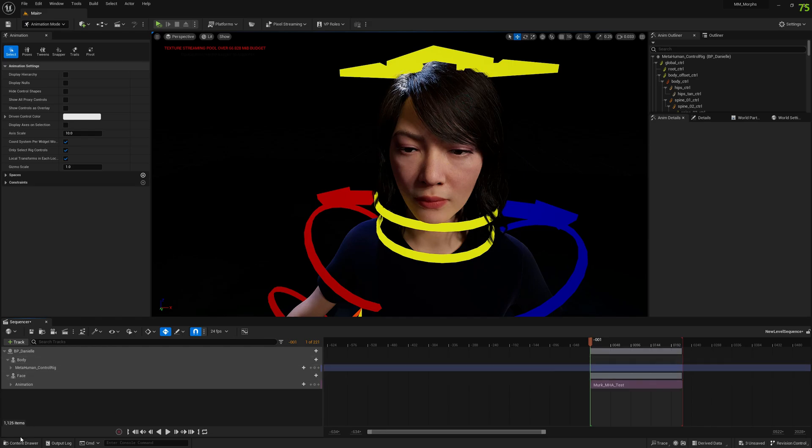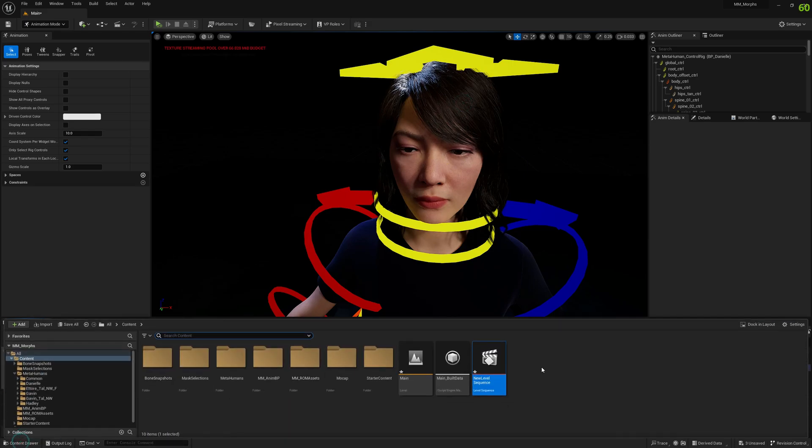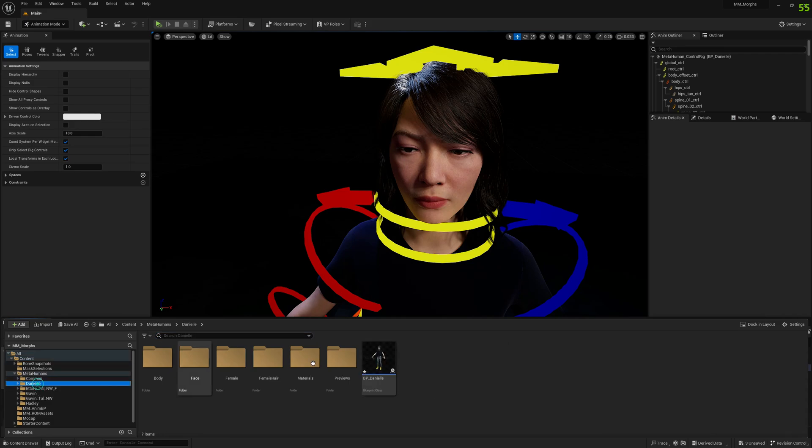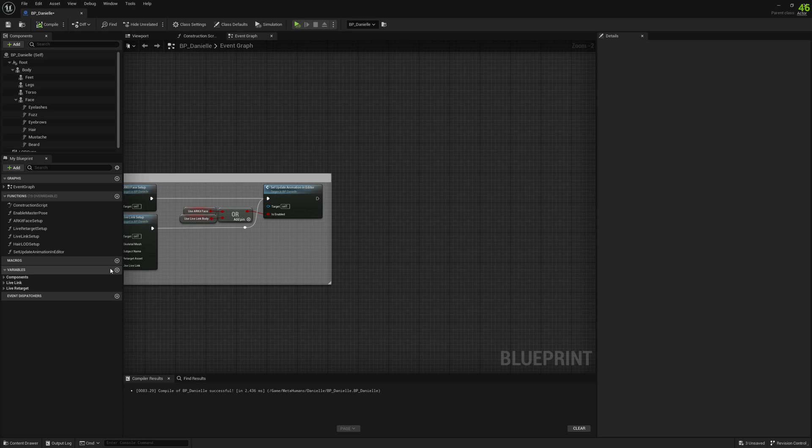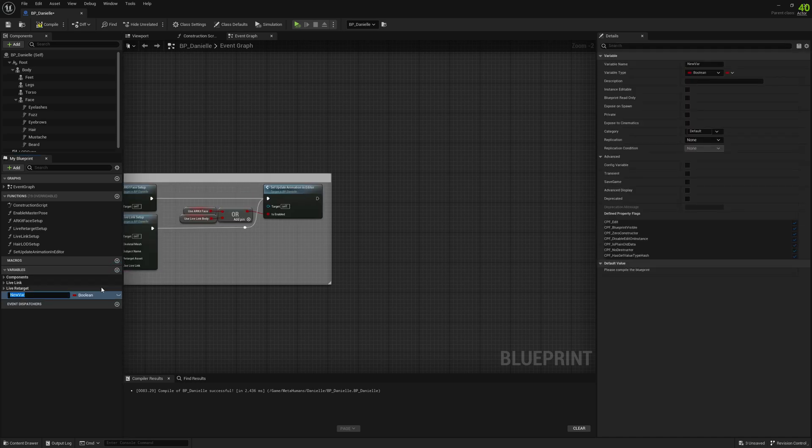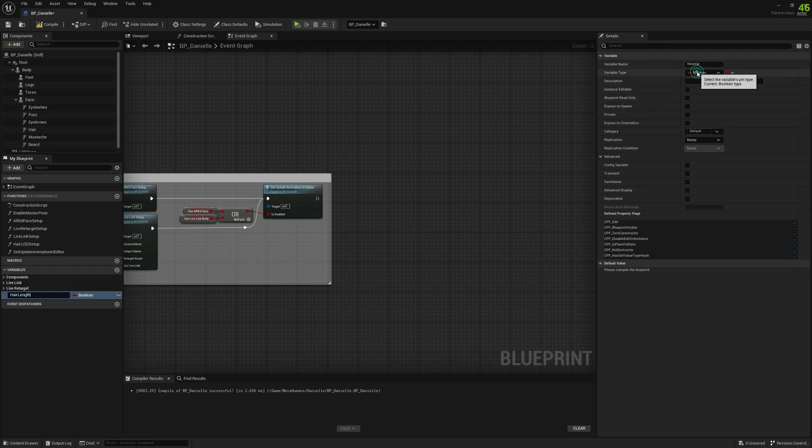Okay, and now we're going to open our metahuman. And here we're going to create a new variable. We're going to call it hair length and it's going to be a float.